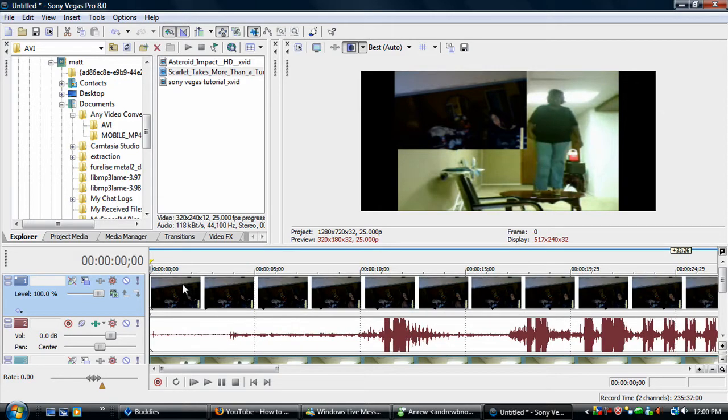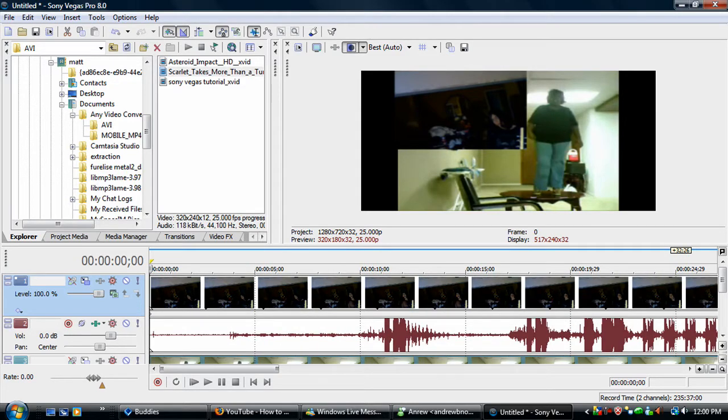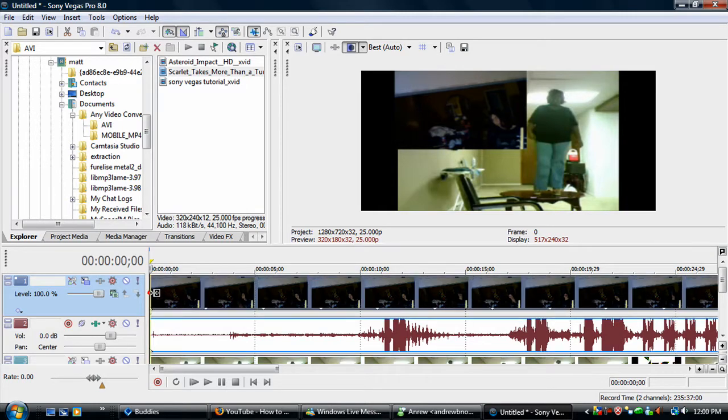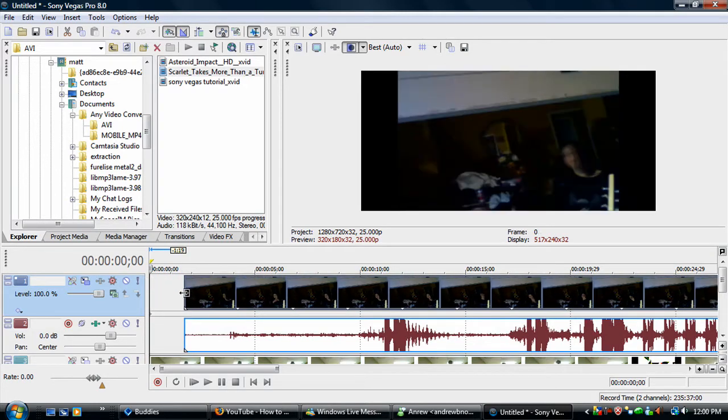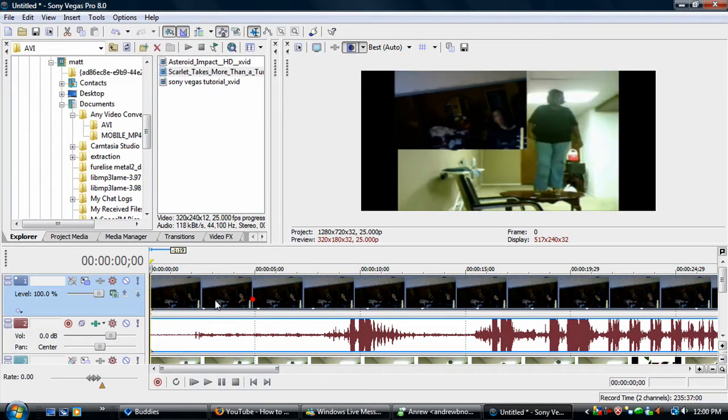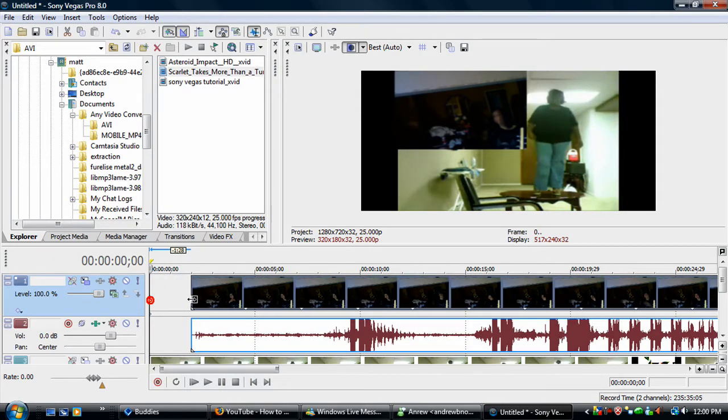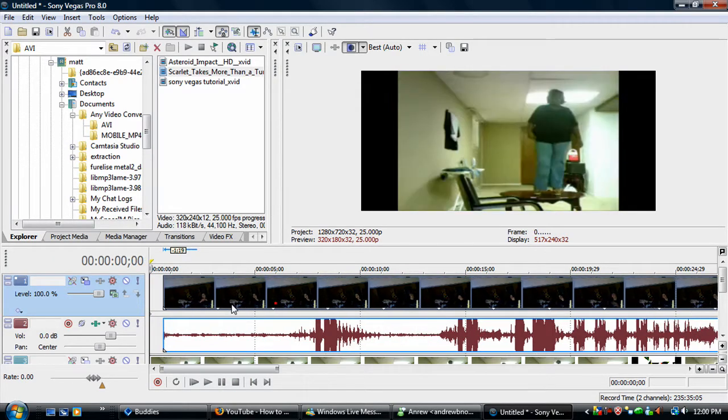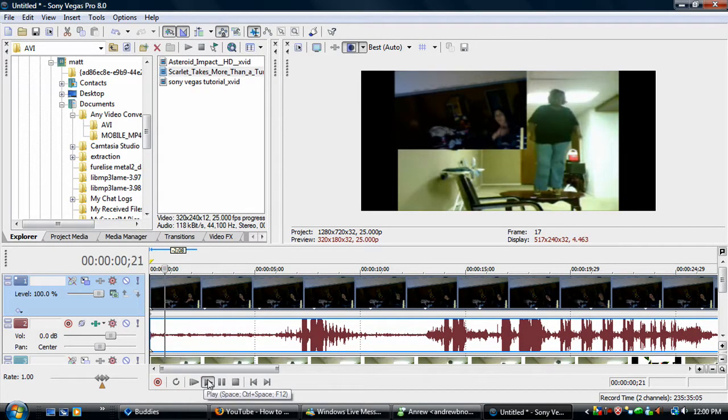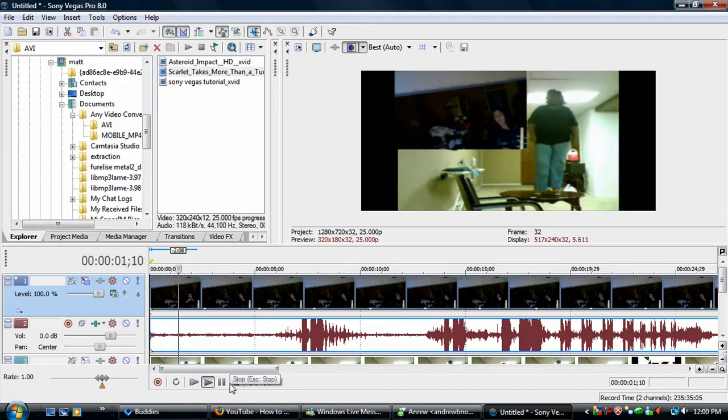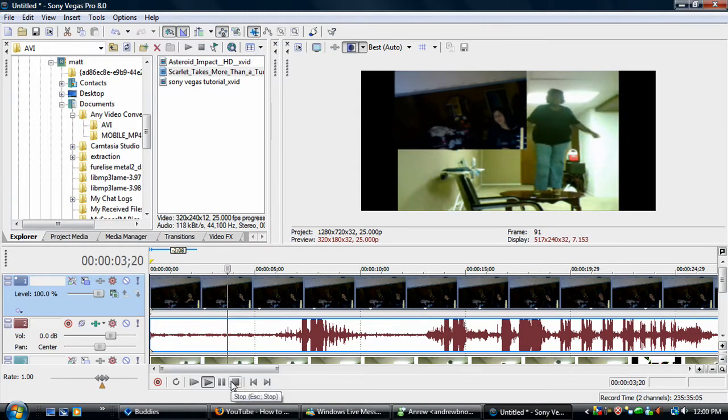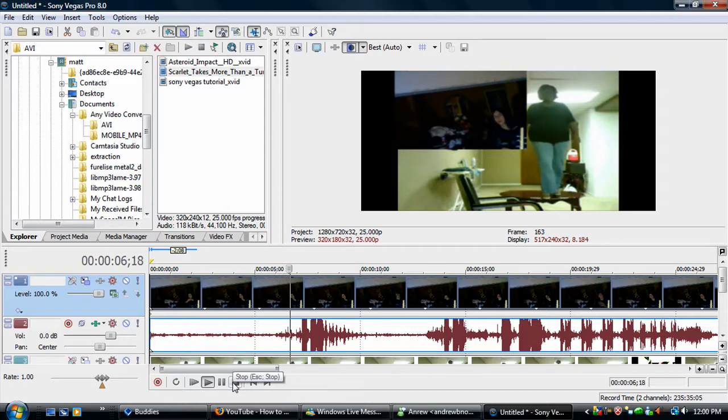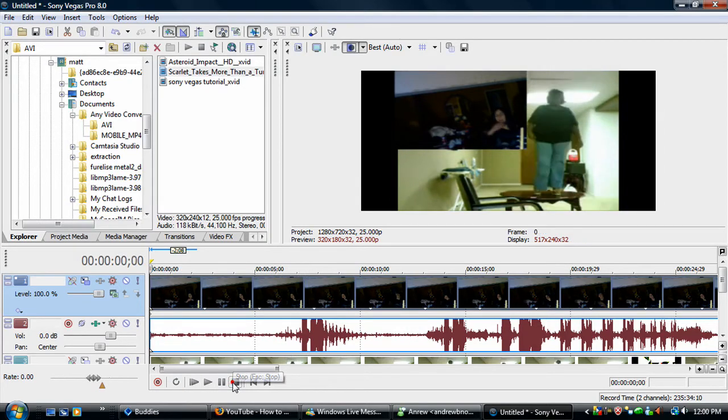And I'm gonna sync up the sound real quick and take about that much off, a little bit more.